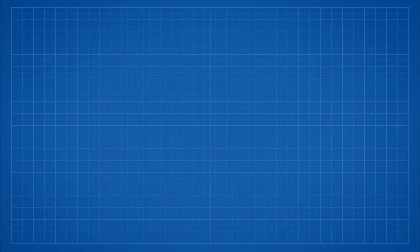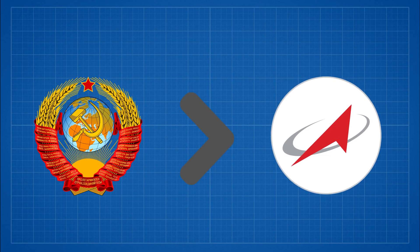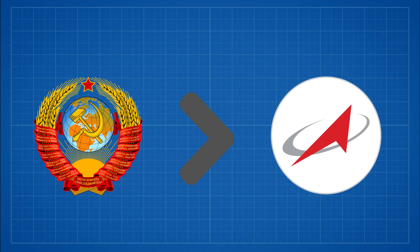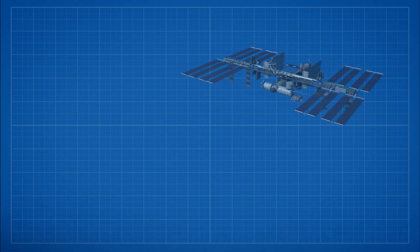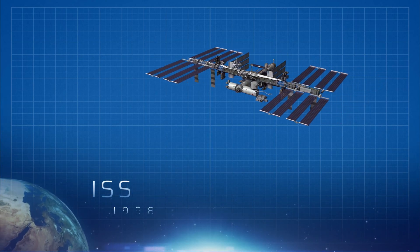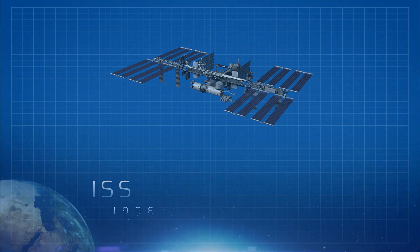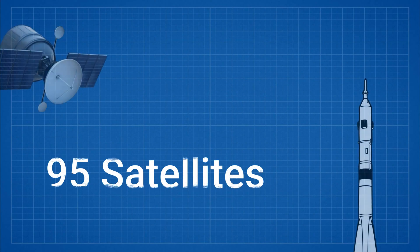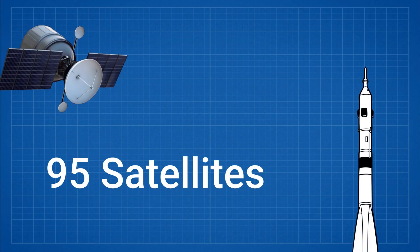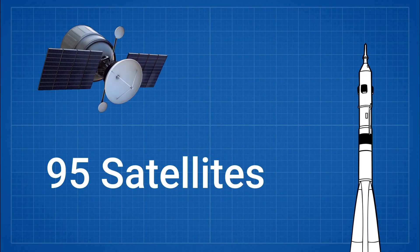After its transformation from Soviet space program into Roscosmos, they have launched even more ambitious missions. They are one of the prominent contributors to International Space Station or ISS. In 2012, they launched 95 satellites which was a record launch at that time.